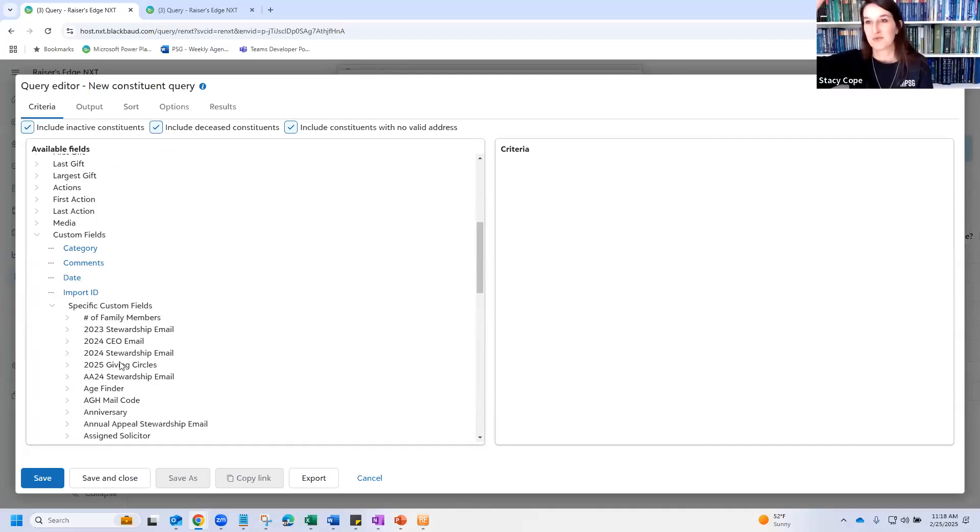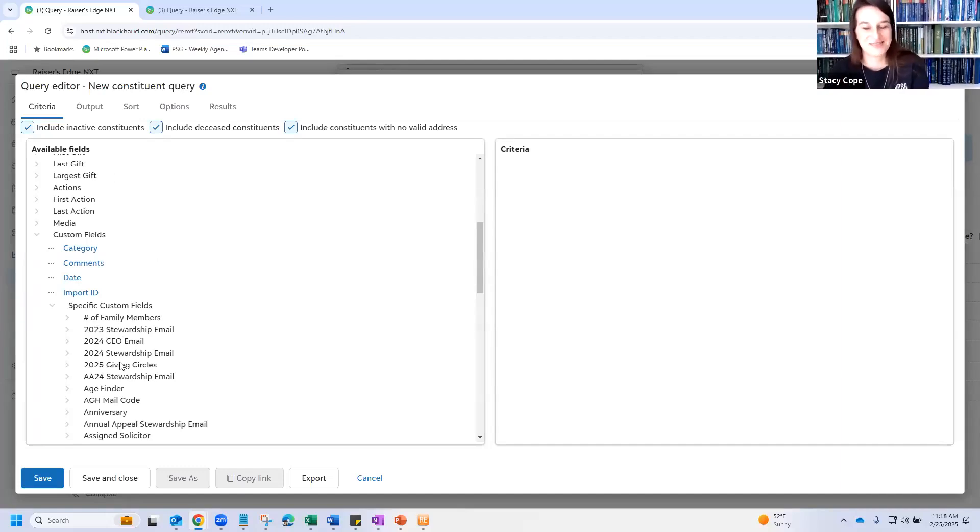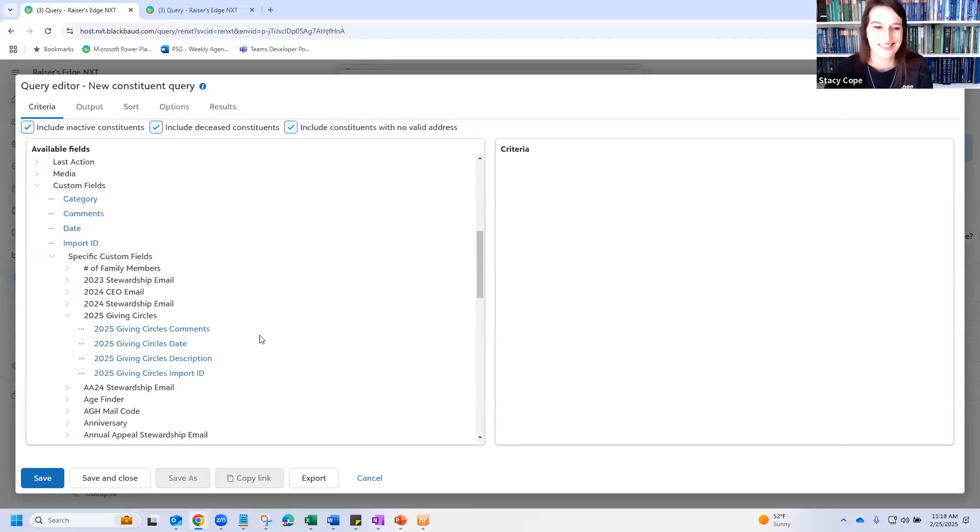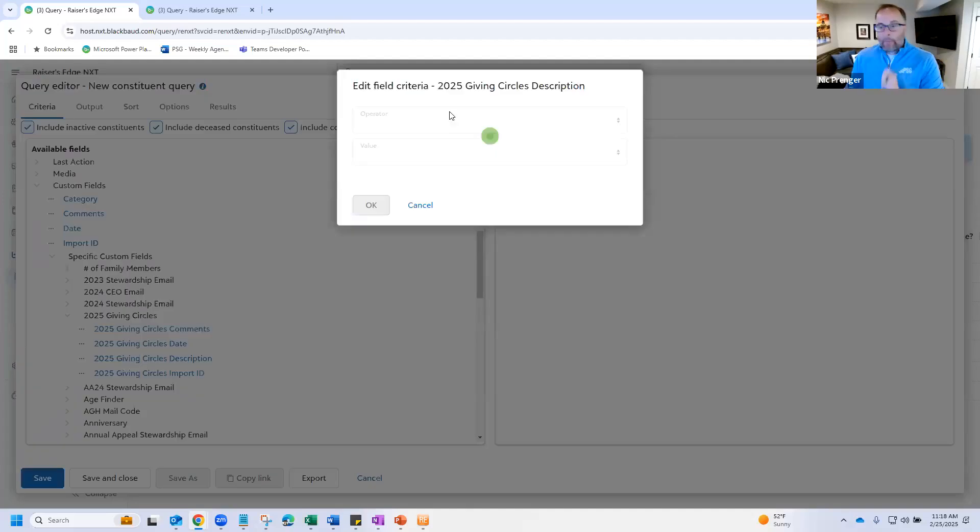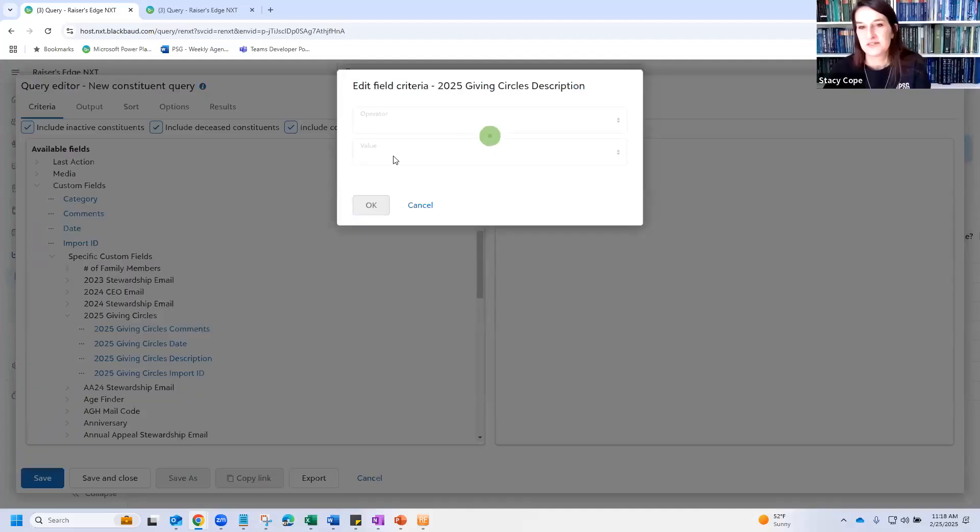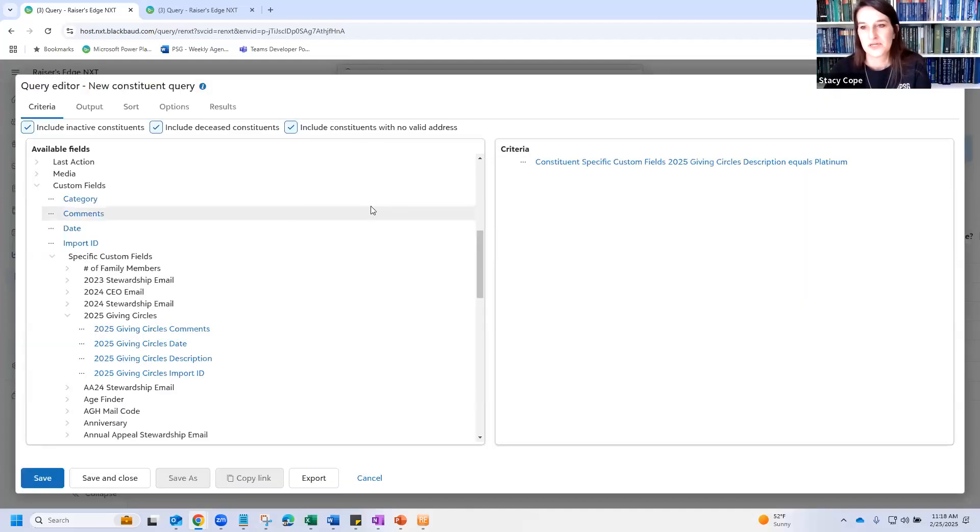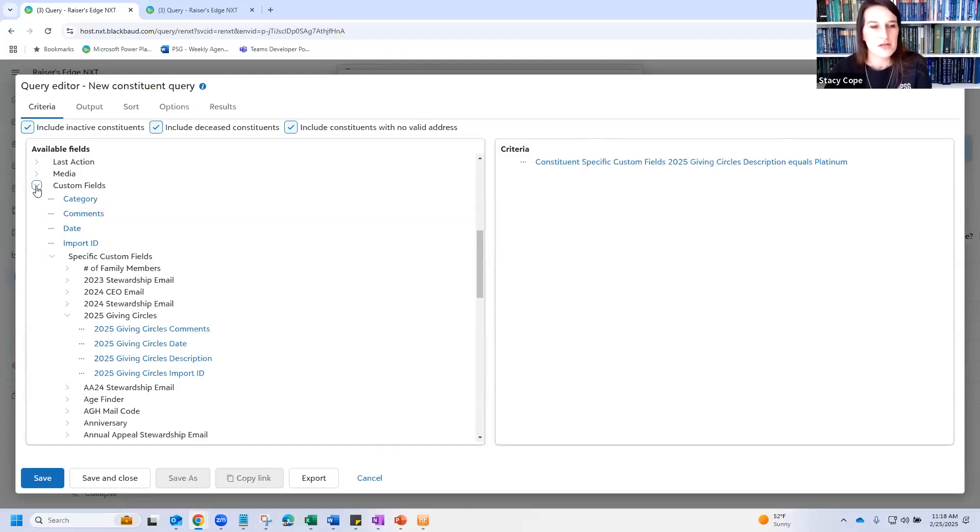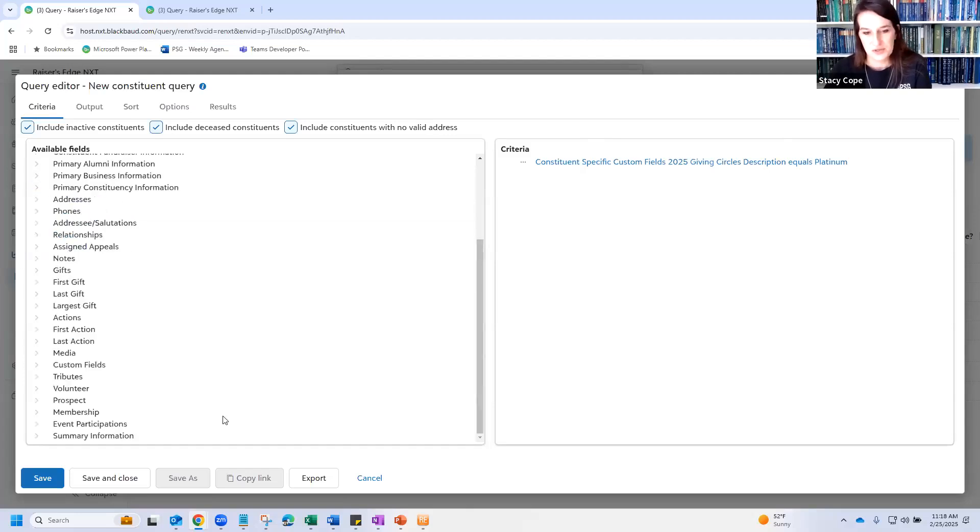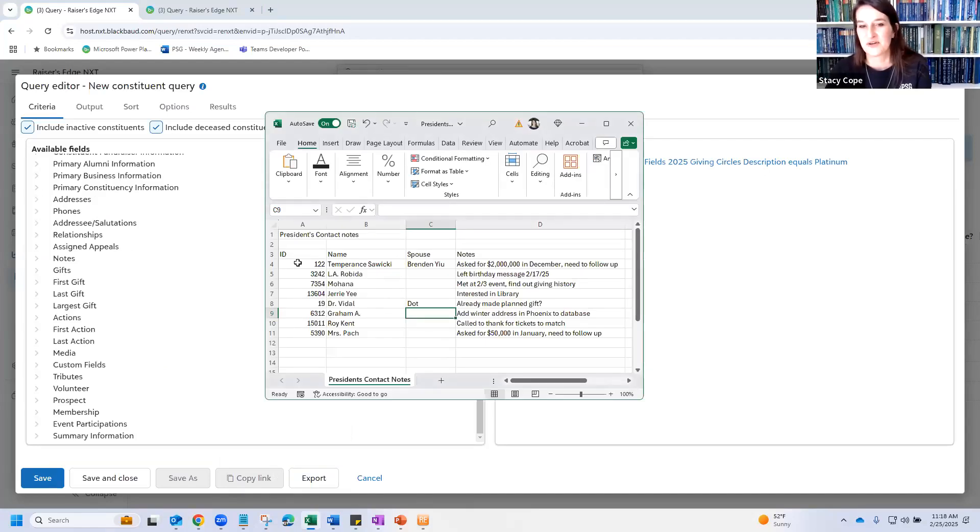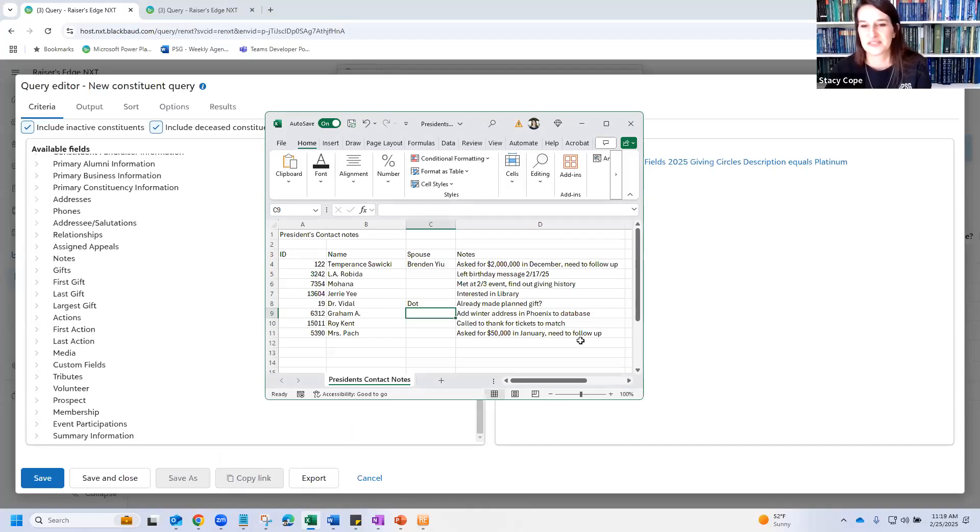It's the kind of thing that I will be sticking to the wall in front of my computer for when I forget. Why can't I find Solicitor? Oh, yeah, it's fundraising now. Okay, so 2025 giving circles description, we're going to select the platinum member. So this query should now find all platinum members of my giving circles. And the other thing that we want to show you is this little nonsense spreadsheet that the president sent me with notes that he has.